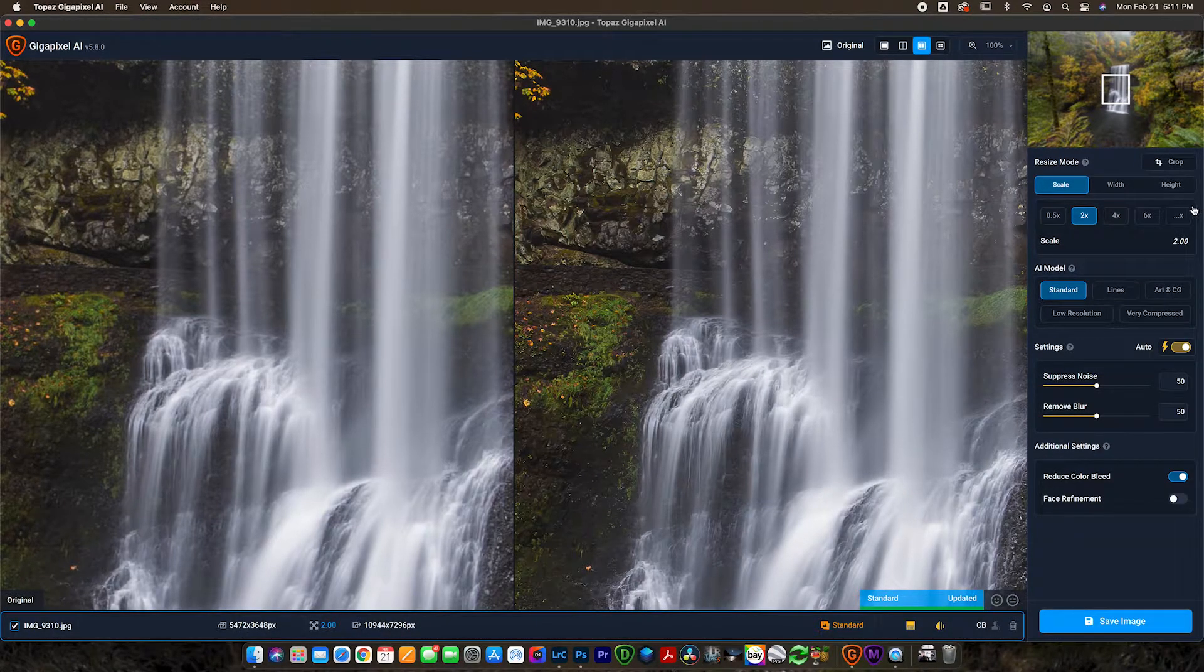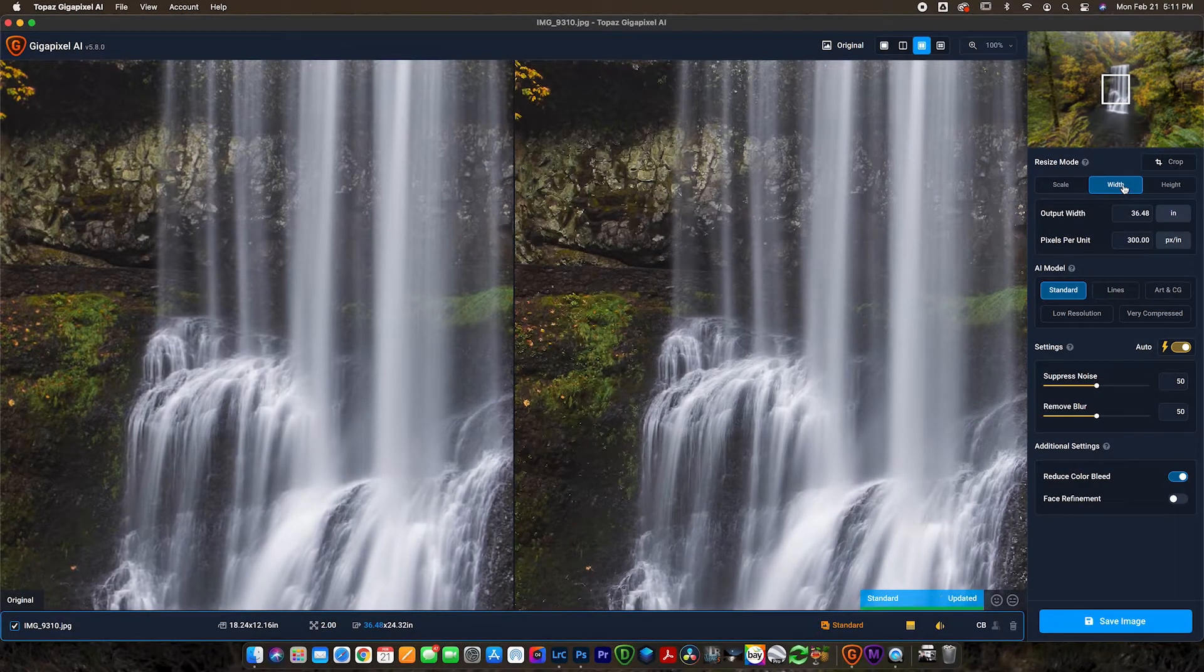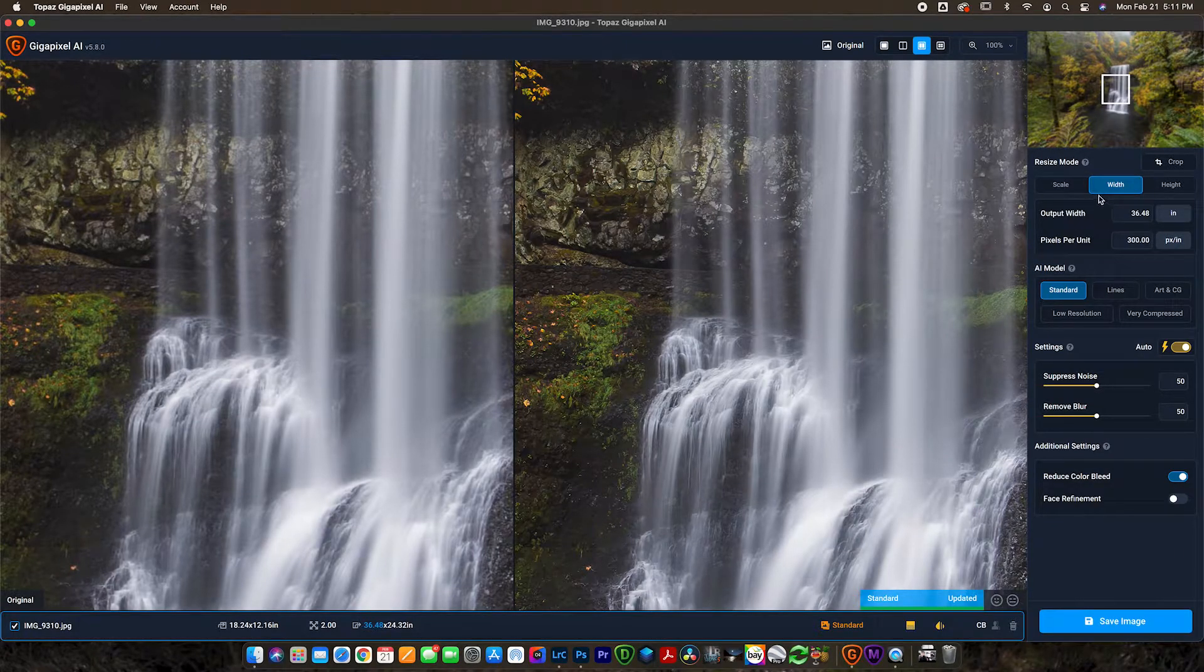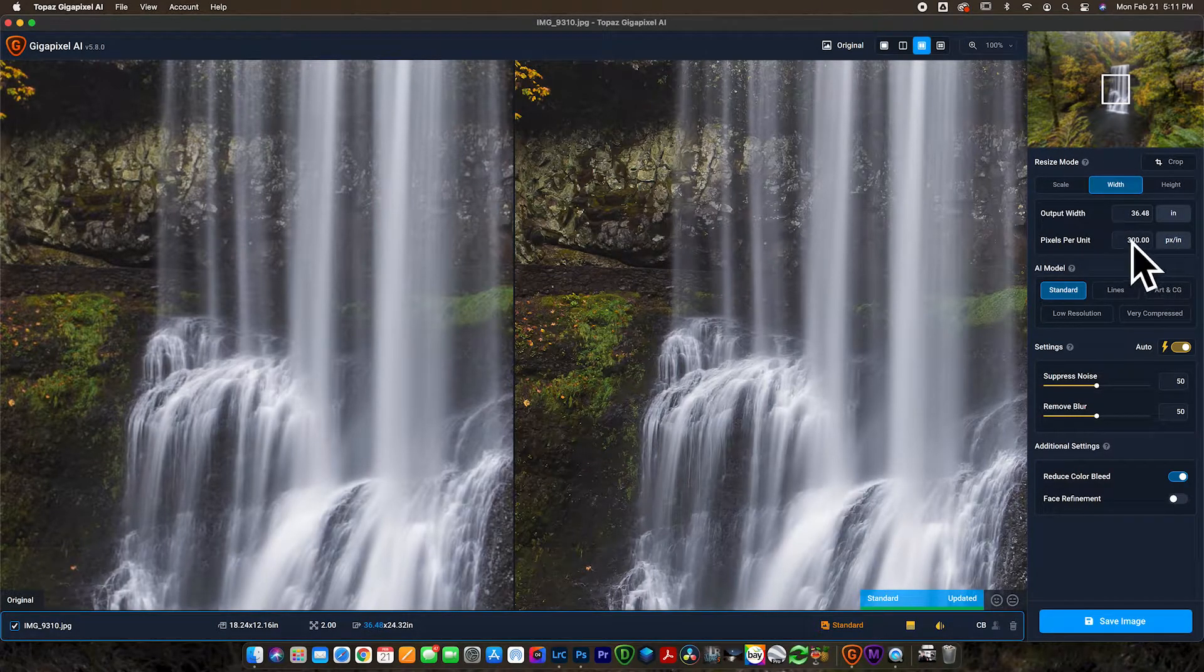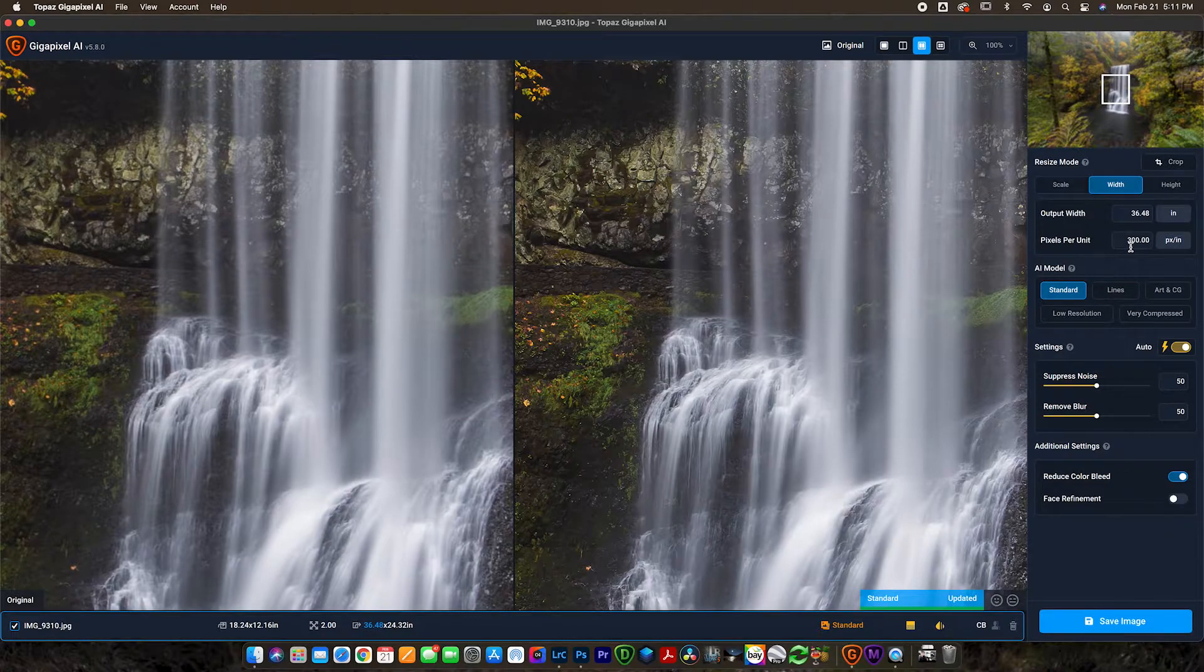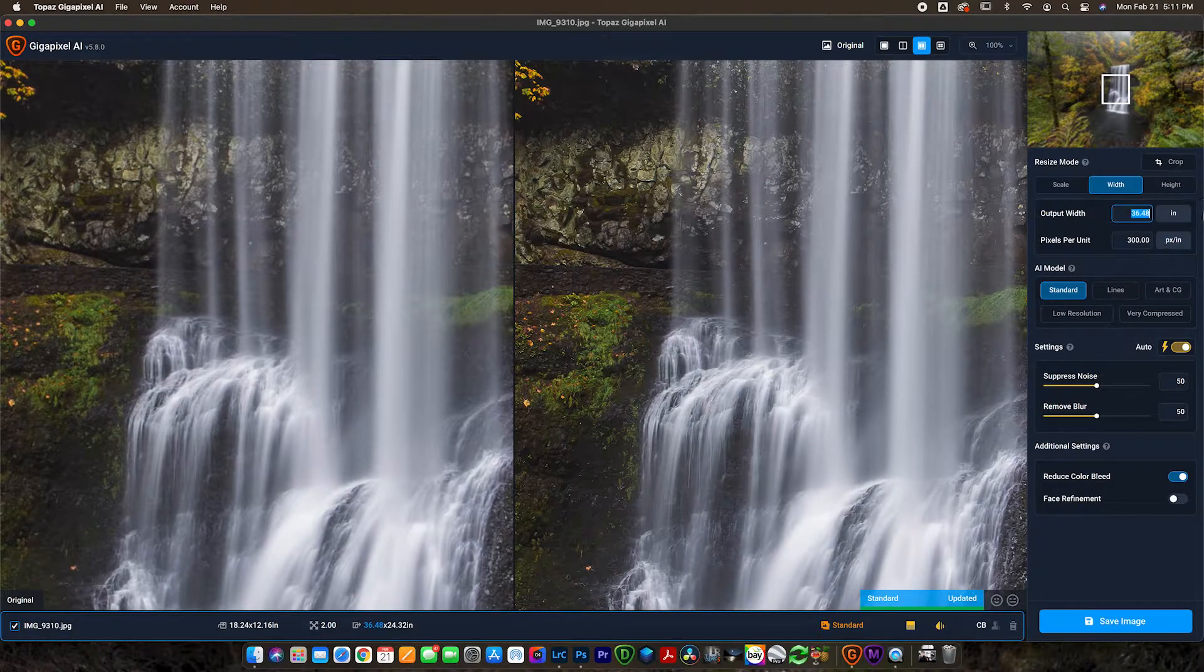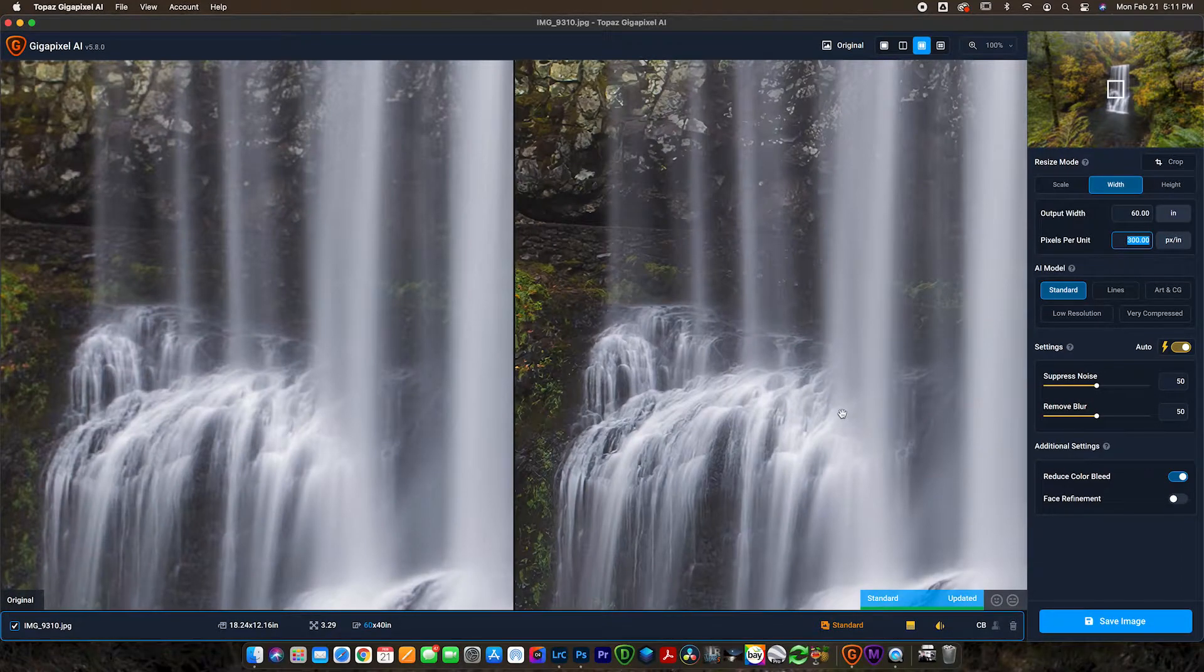You can see it's going from 5472 to 10,944 in terms of pixels. But again I like to use inches here because we're talking in print. So let's go ahead and go to width. And if you had an idea on this photo that you wanted to print in a 40x60, let's say the width of this photo would need to be 60. The pixels per unit is going to be 300. This might be set to 72 when you load in here. Change it to 300 because for the most part printers are going to be printing 300 pixels per inch.